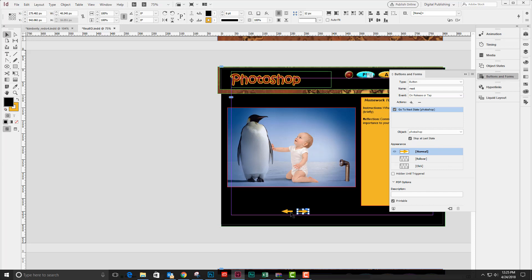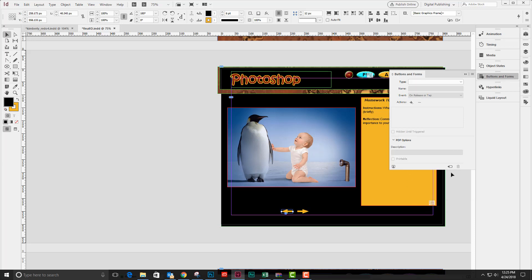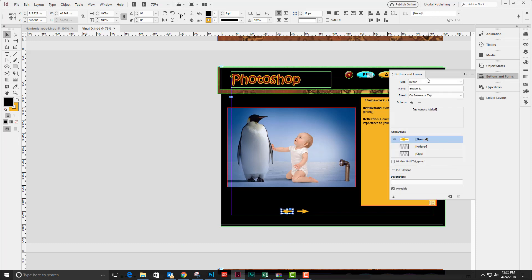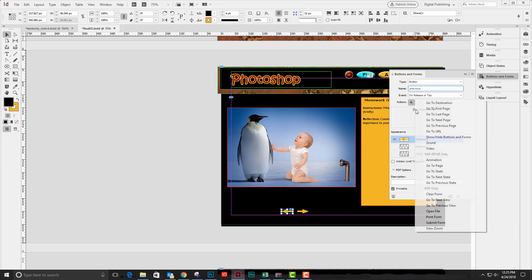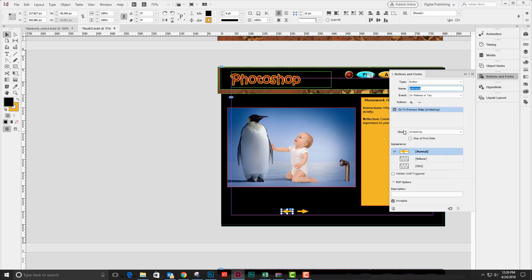I'm going to repeat this for my back arrow by making it a button and saying that is my previous button. On release or tap, it's going to go to the previous state of my Photoshop object and stop at the first state.